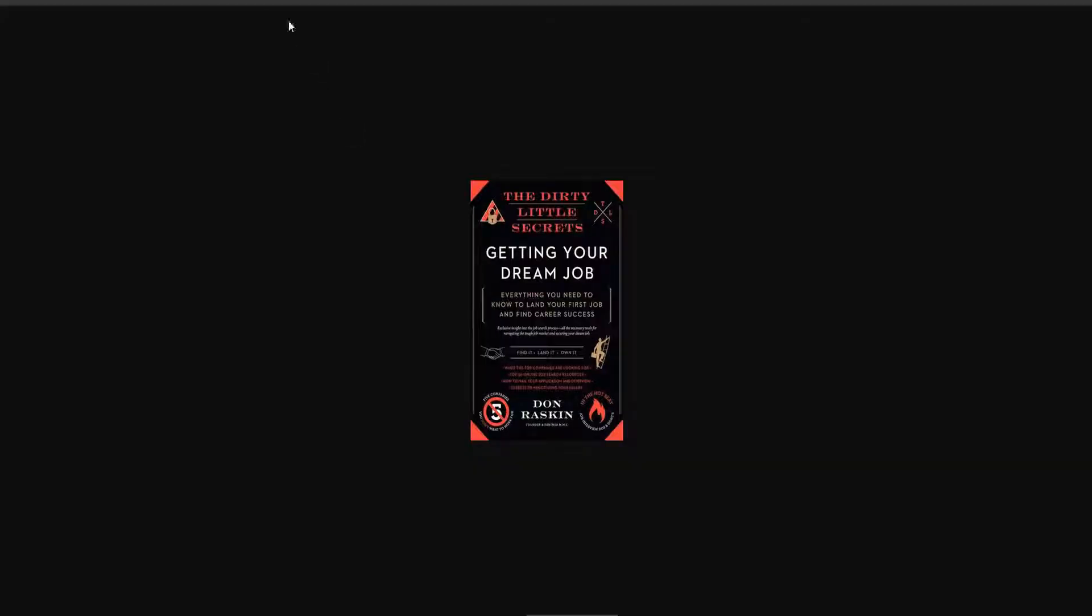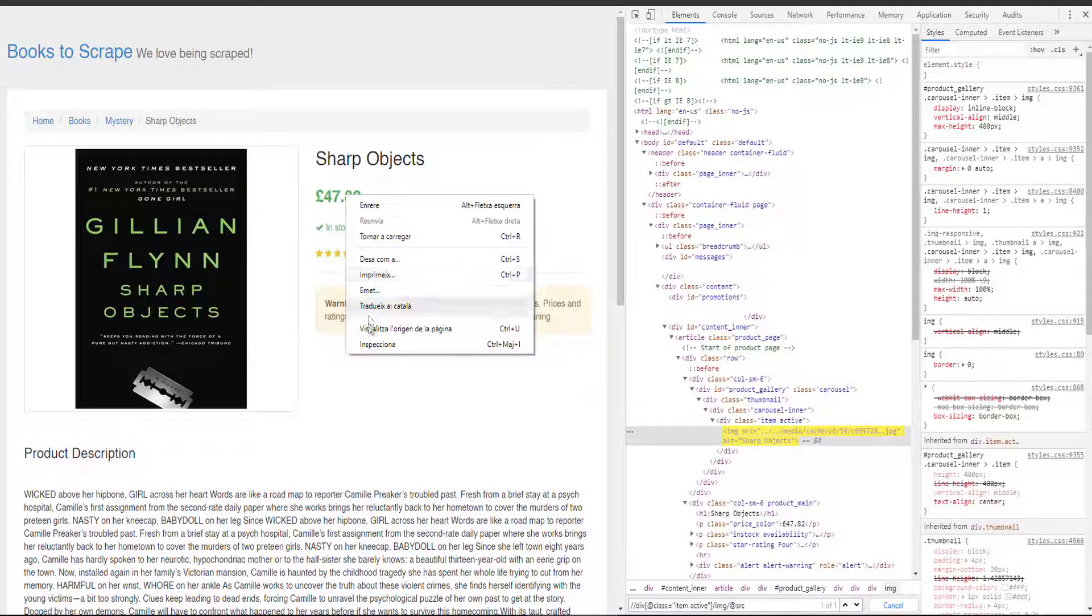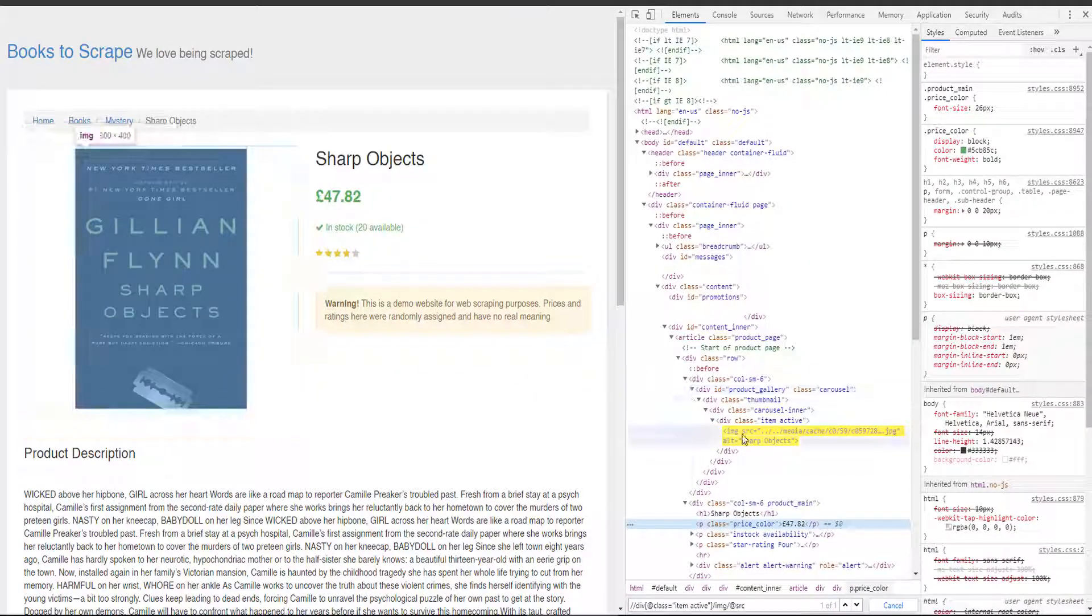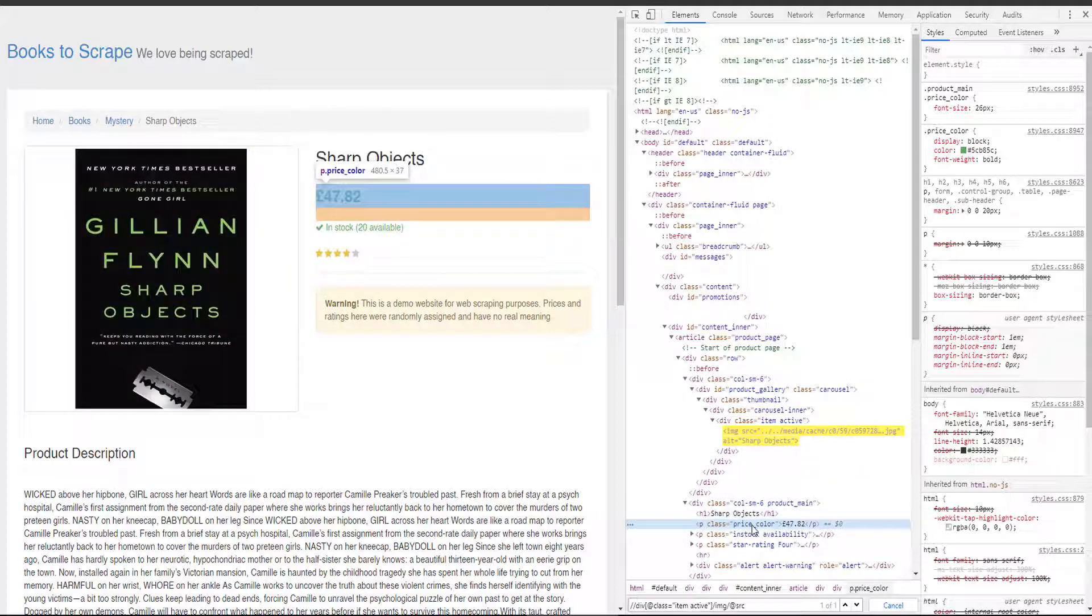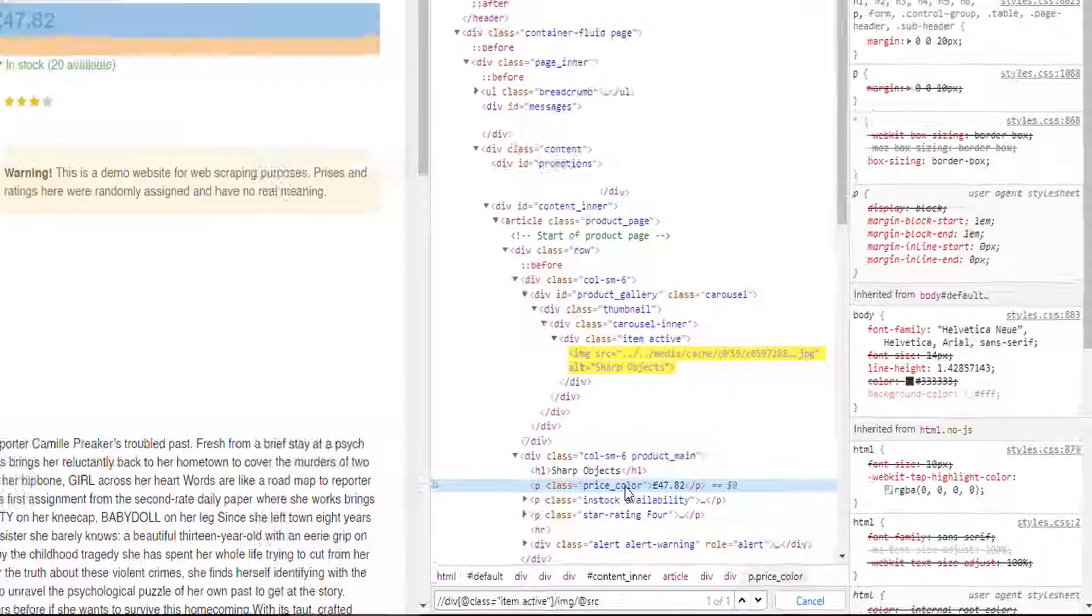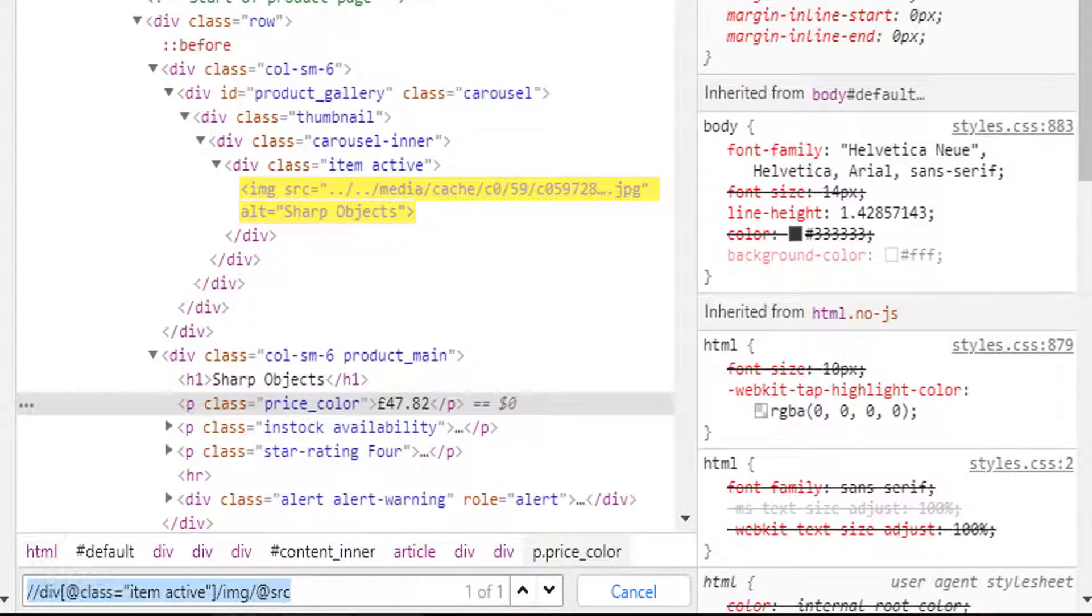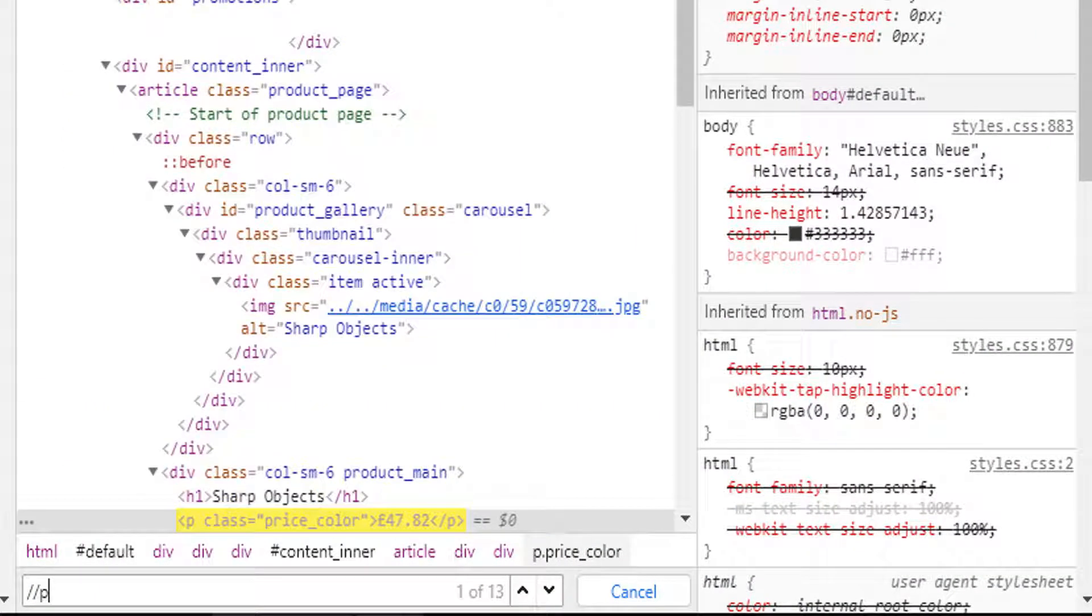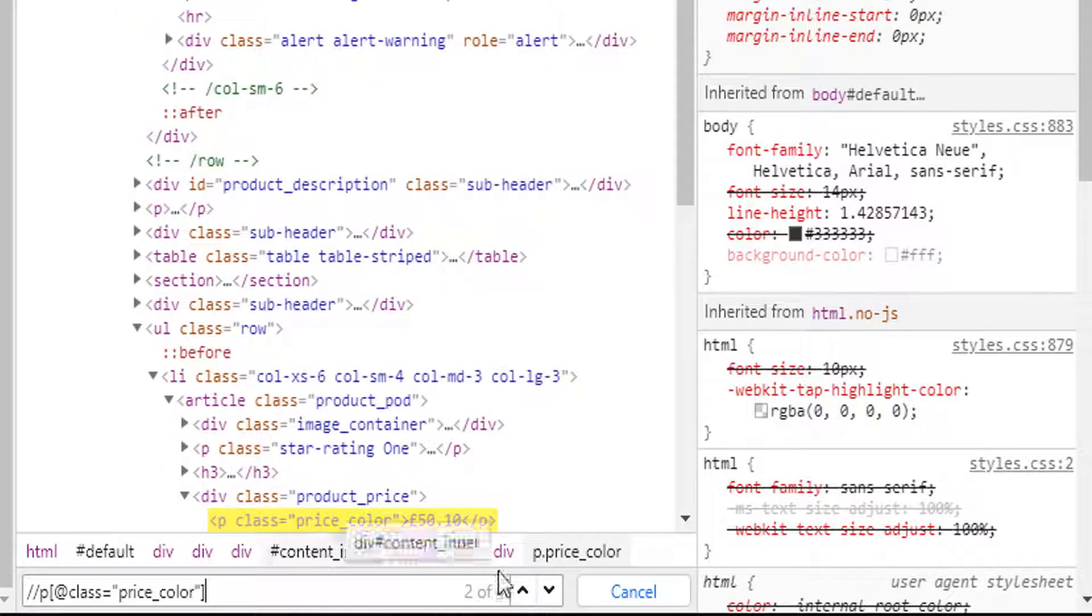Let's run the code again. And now we have the url here. I'm going to copy it and test it. Yeah, it's working. And now, let's get the price. Right click, inspect. And you can see that the price text, it's inside a p class with price color. So, we can select